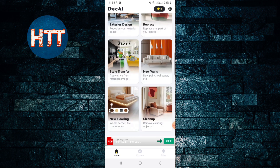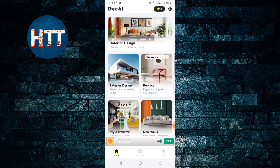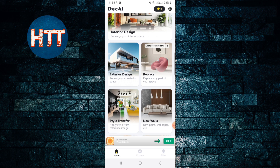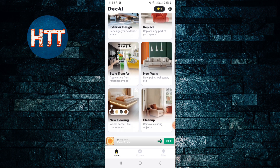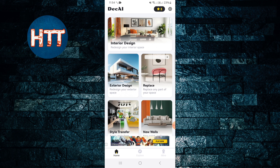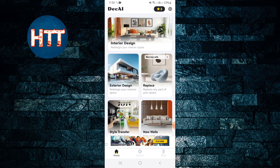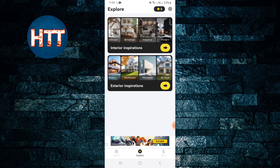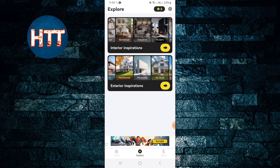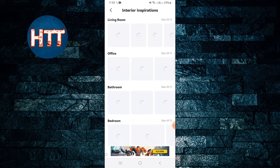You can see the home base here with features like interior design, hair replacement, exterior design. There's also a style transfer option. If you tap on Discover you can explore interior inspirations.